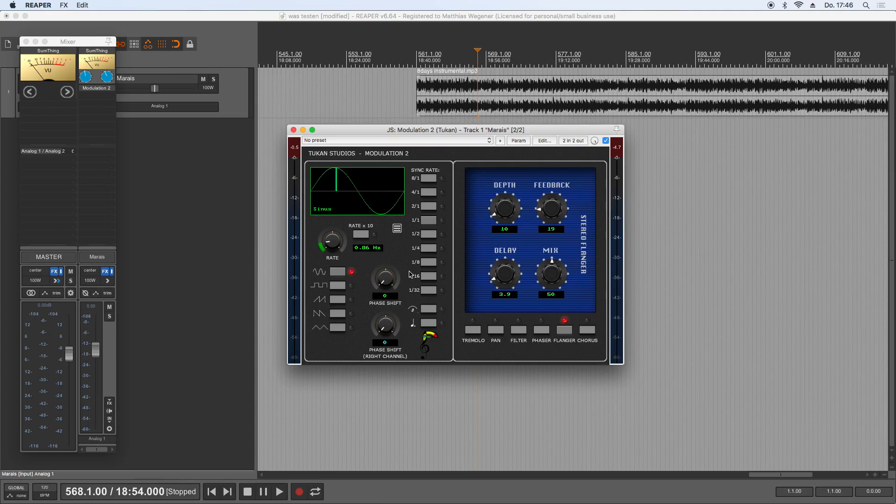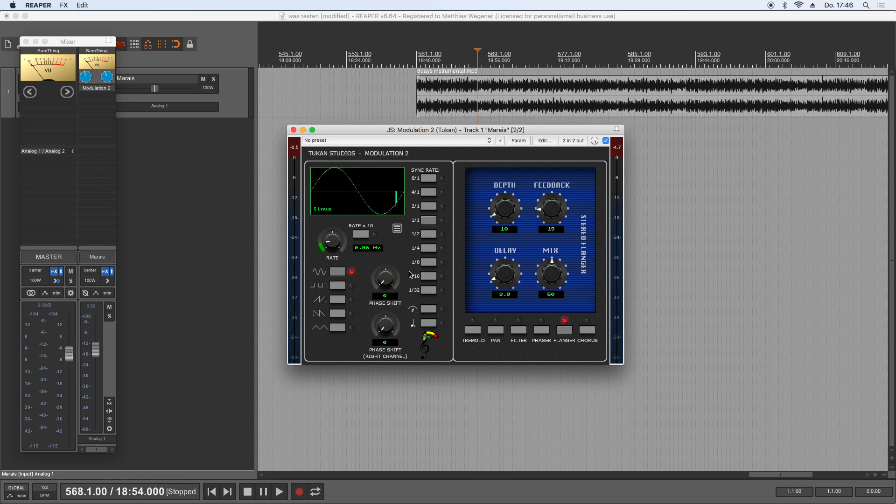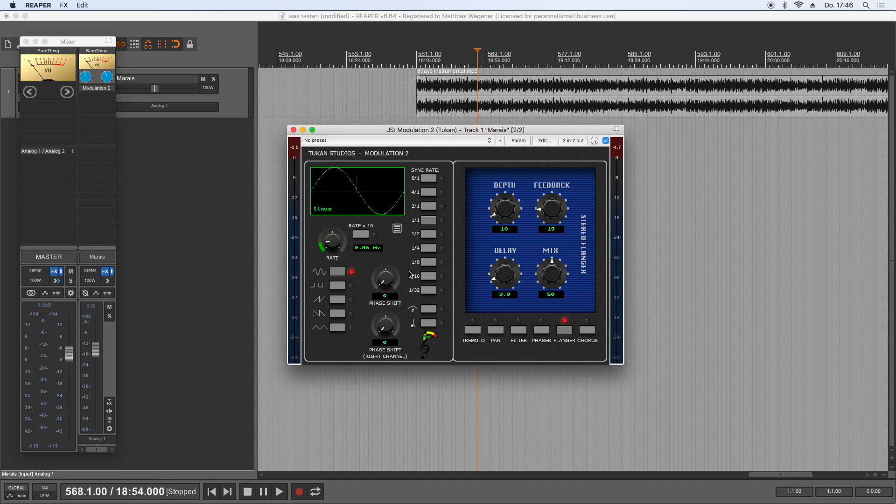Hi everybody, it's updating time. There is an update for the Modulation 2. I'm going to show you what it's mainly about. This is about the flanger and the chorus section that caused some audio glitches, clicks, grainy sound.